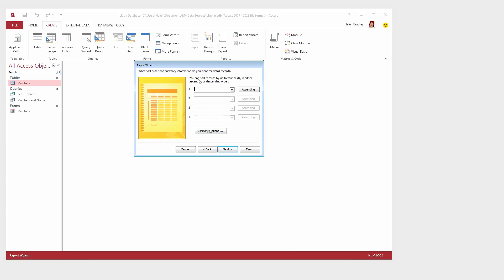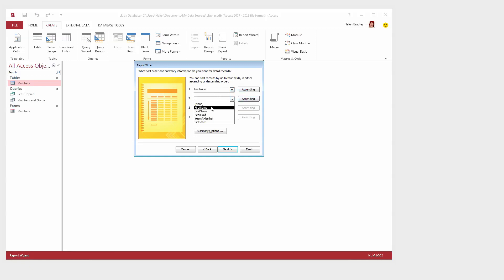Now I want to sort my records and I want them to appear in last name order but if two people have the same last name then I want them to be in first name order. So first of all I'm going to select Last Name Ascending and then First Name Ascending and then click Next.